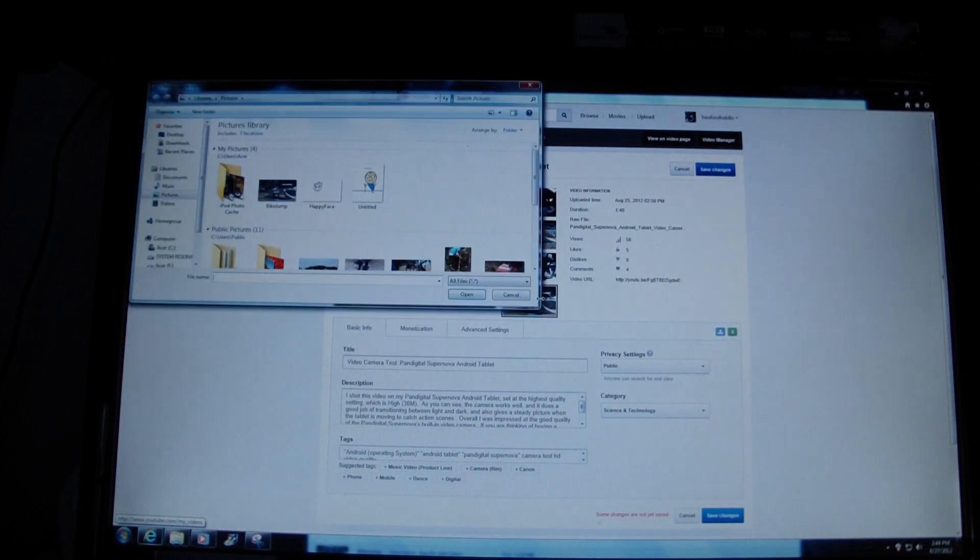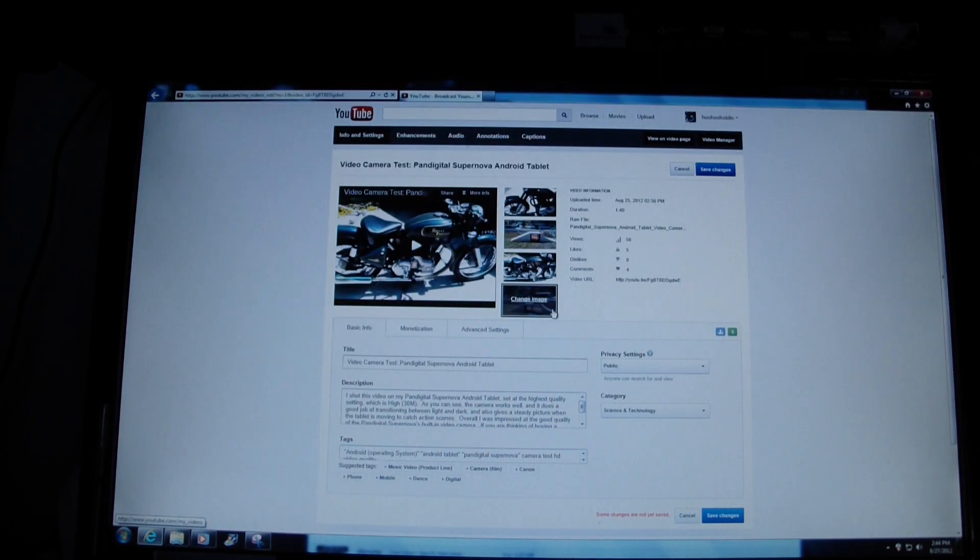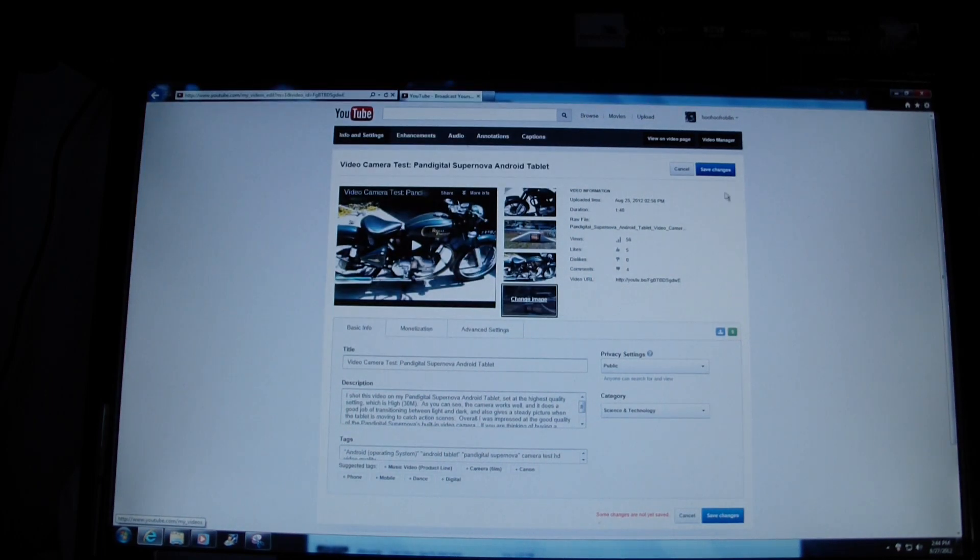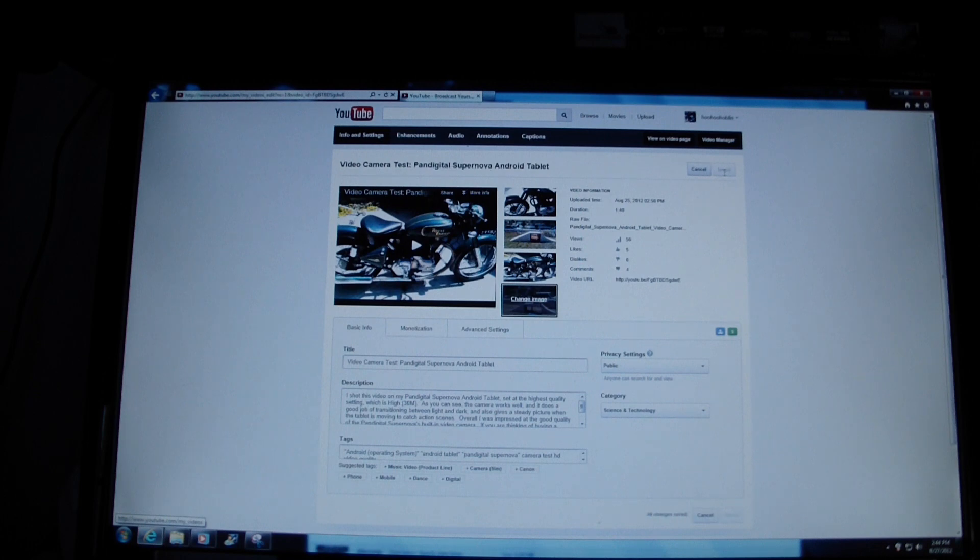So now, oops, cancel. Now that one's selected as the default image, hit save changes, and then it takes a little while to update it across the internet. So usually you go back to the video manager and you don't see it right away, but it has been changed to that.